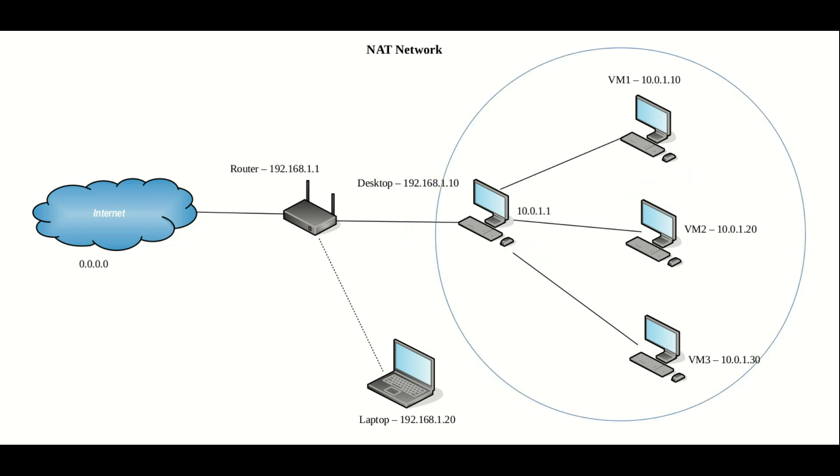Next up we have NAT network. Now NAT network is very similar to NAT in many ways, with the major difference being that instead of having a network for purely one virtual machine and the host,